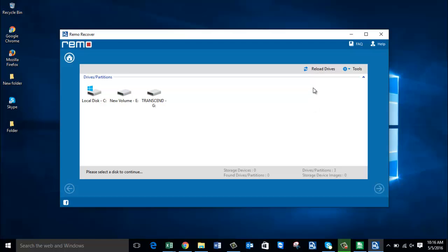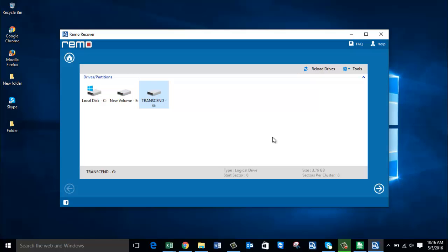On the next screen the software gives you a list of all drives connected to your computer. I have connected my digicam to my computer right now, so all that I see on this screen is the SD card inserted in my digital camera. Select that SD card drive and then proceed ahead by clicking the Next button.